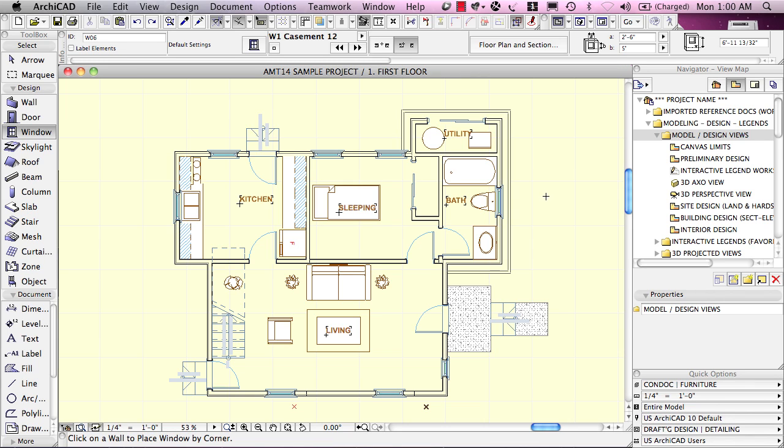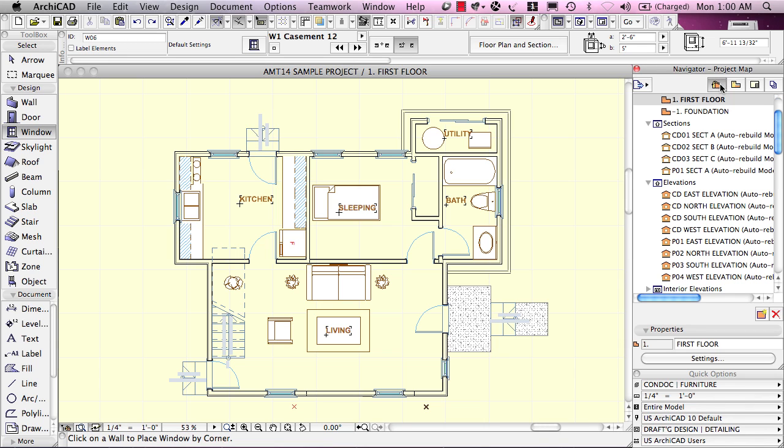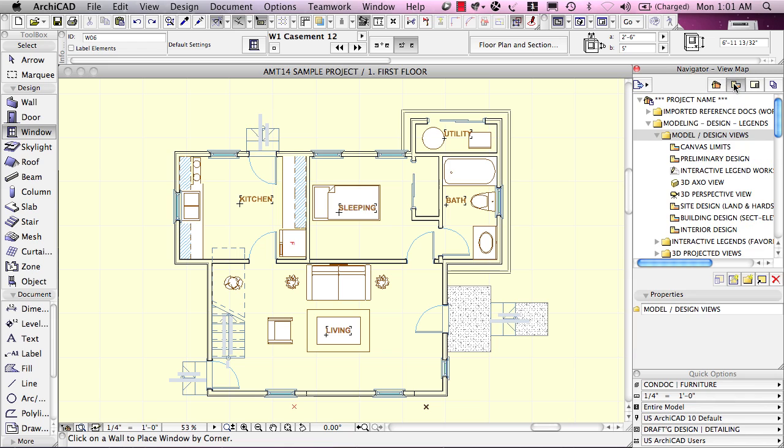I simply will go and click on this button here in the view map. It says save current view. This button is available whenever we have the view map active, which is this one, rather than the project map. You'll see how buttons here look different. When I'm in the view map, we have this button available called save current view.